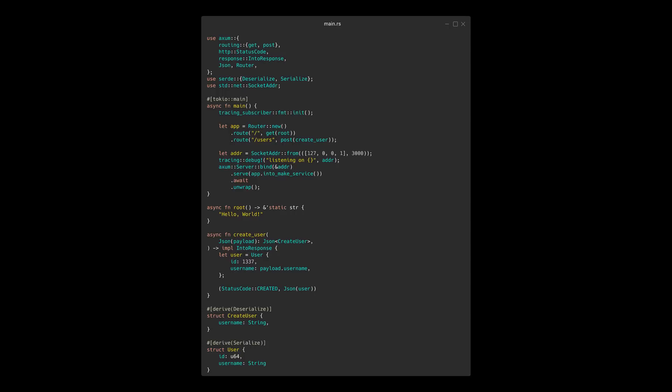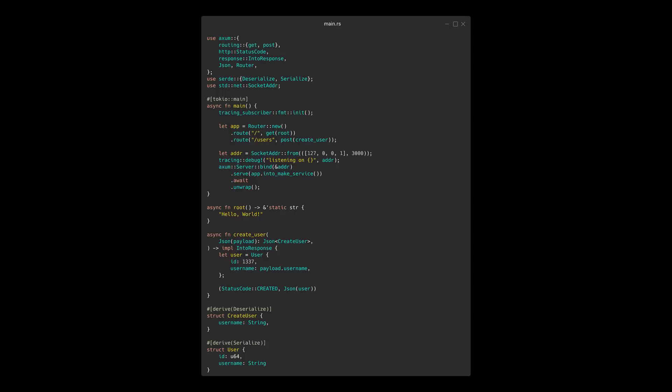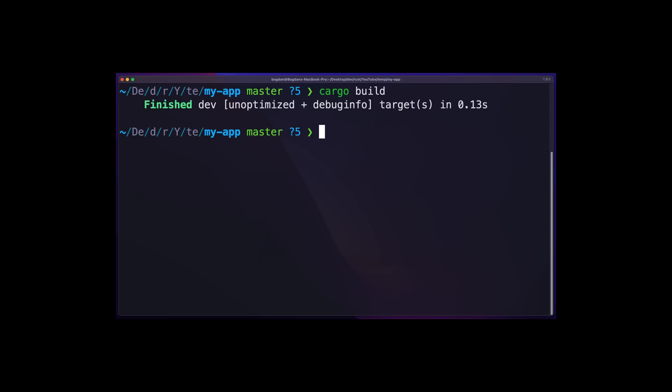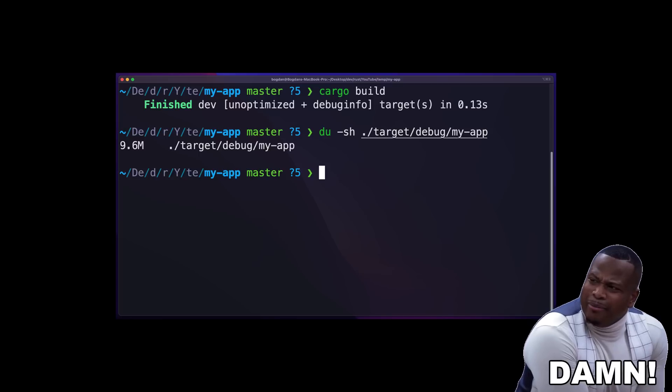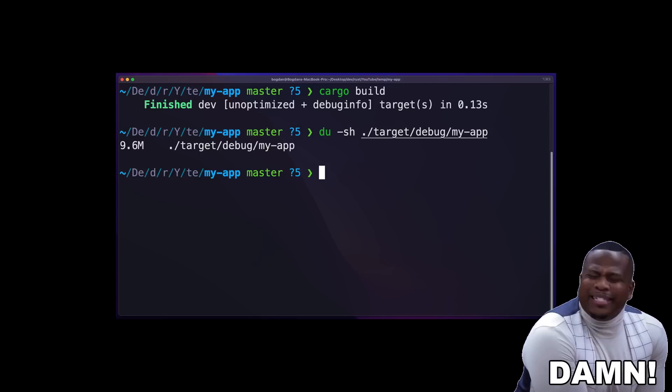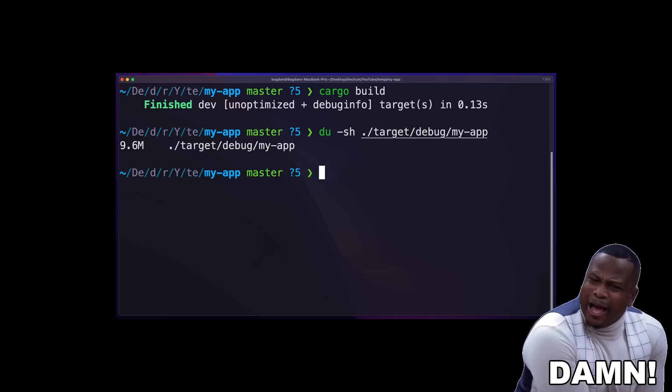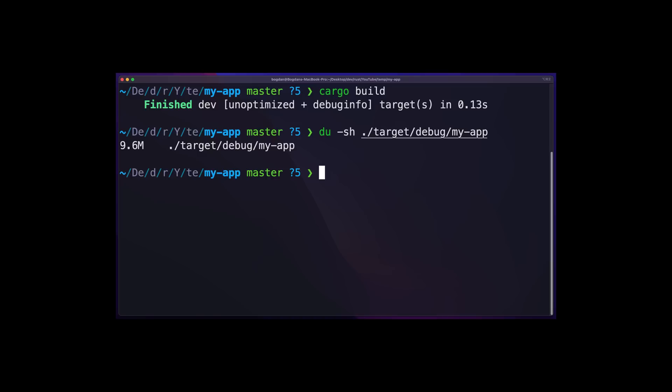The server is only 50 lines of code. If we compile the project, the resulting binary is a whopping 9.6 megabytes. Let's see what steps we can take to reduce the binary size.